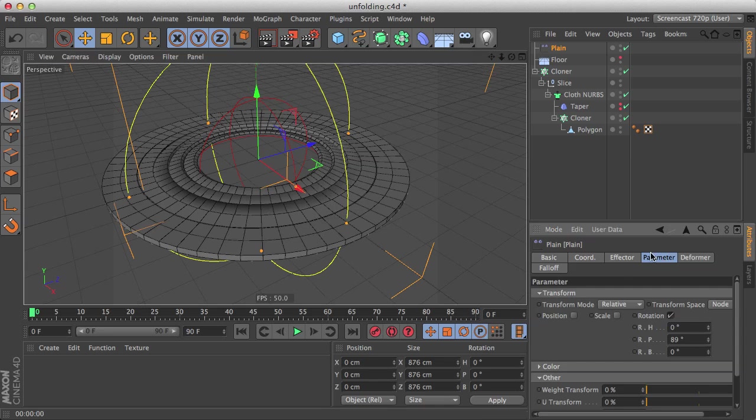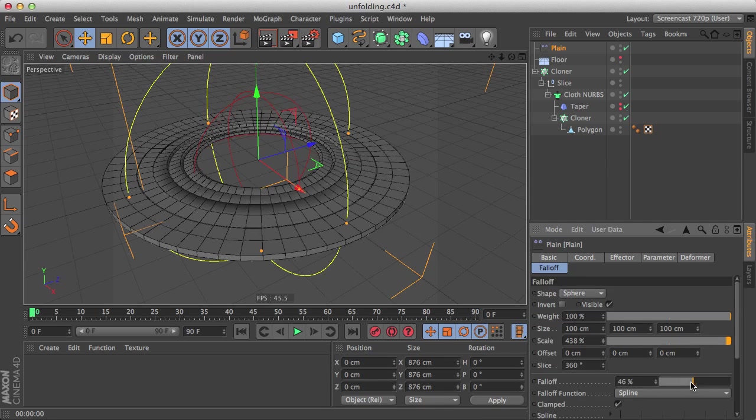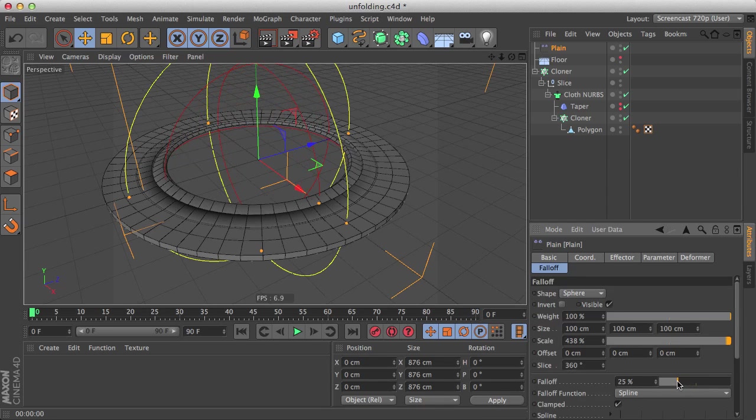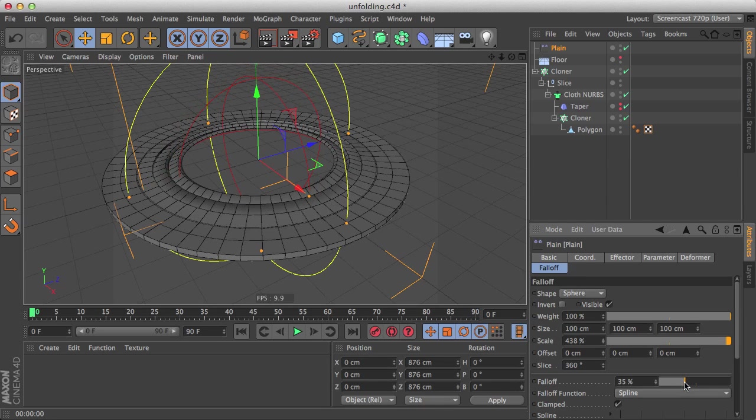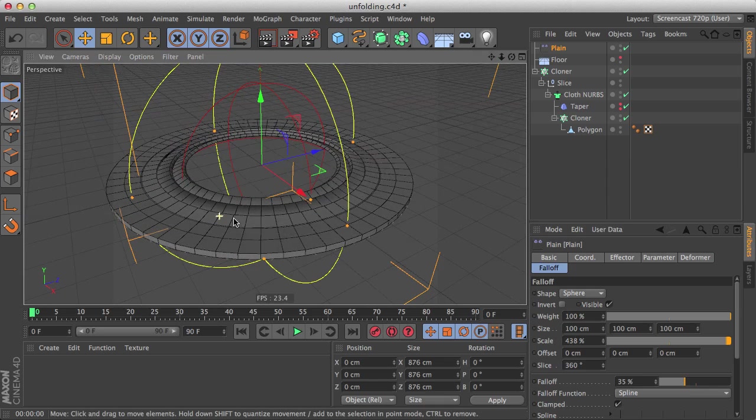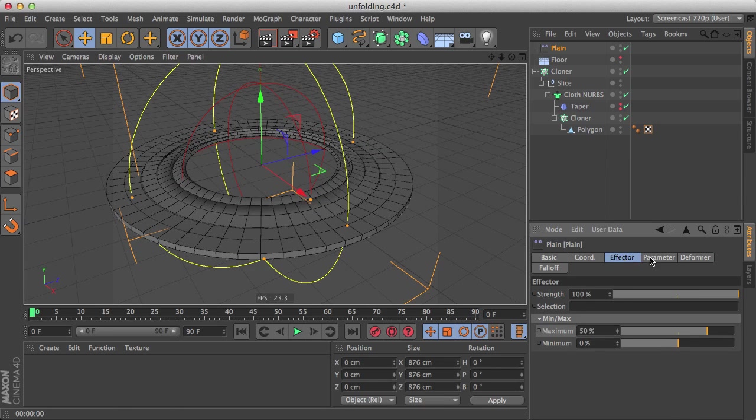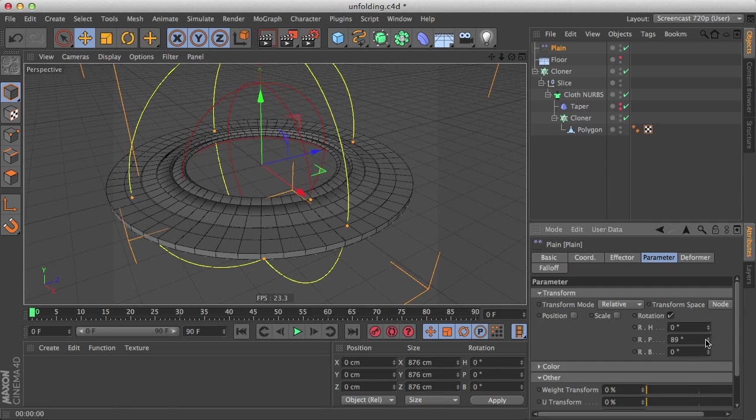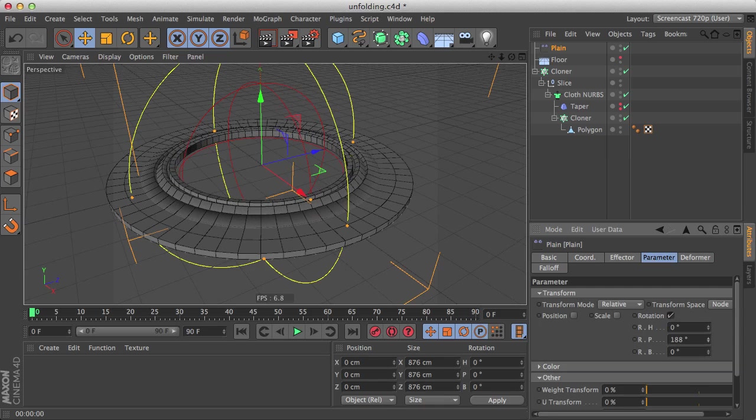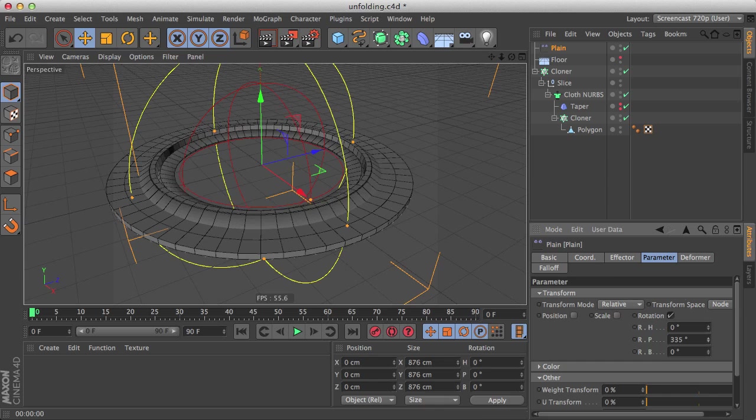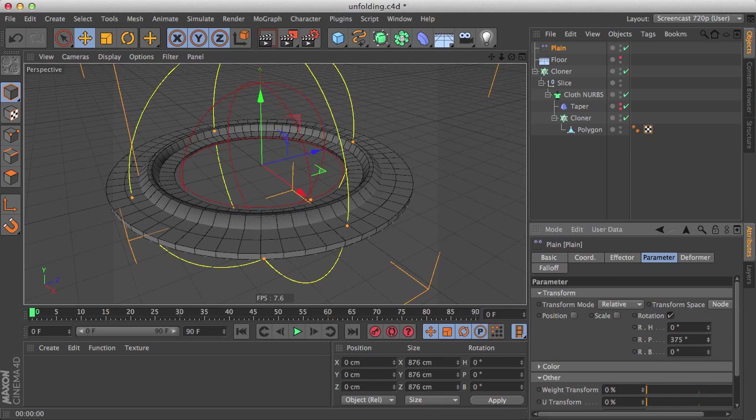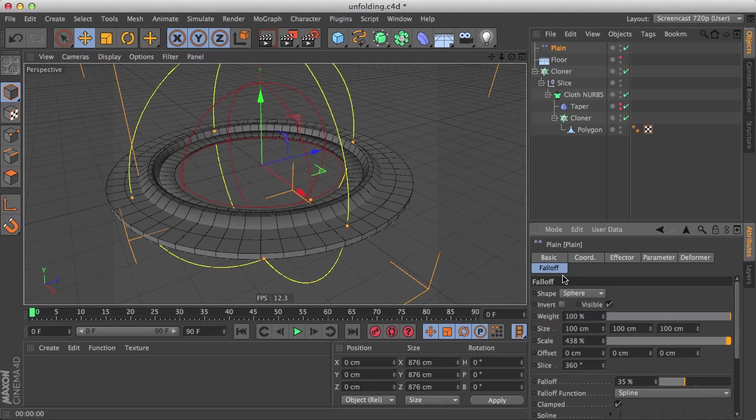So now using the falloff we can rotate the clones, the visible clones. And let's go to our falloff here, let's make it a little more rigid, let's bring it to 35%. And let's go to our parameter and play with the rotation until we see something that fits. I think around 360 is good enough.